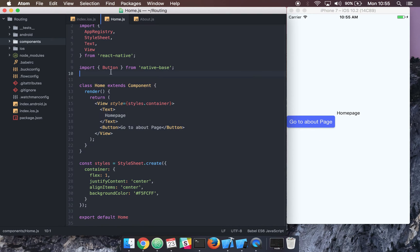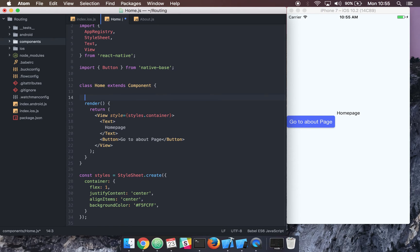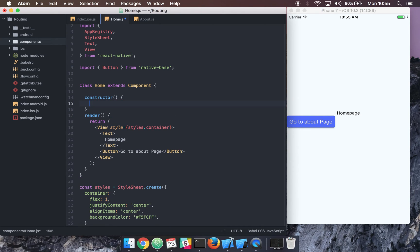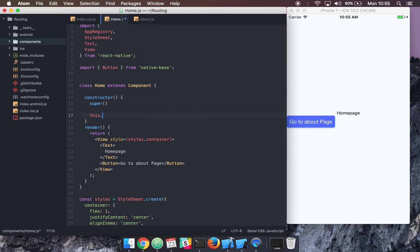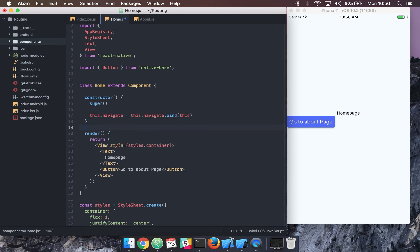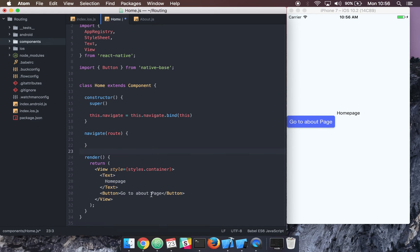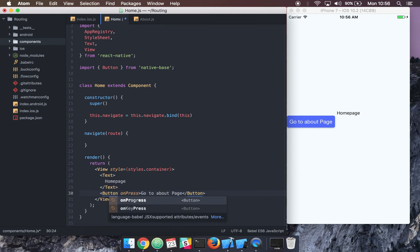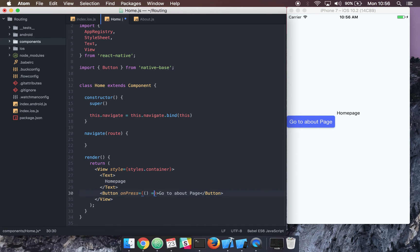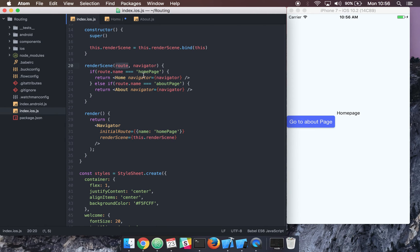Let's come into our Home component and set up a few things. First, we'll set up our constructor function and create a function called navigate, which will be called to go to a new route — bound to this. We'll add an onPress event to the button as an arrow function: when someone presses it, we call this.navigate and pass in 'about page'. Now we can use the navigator prop passed down from index.ios.js.